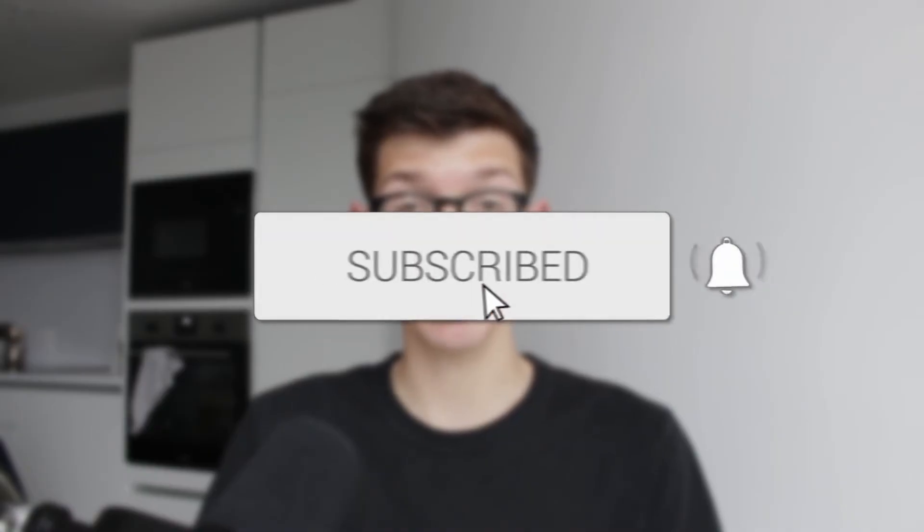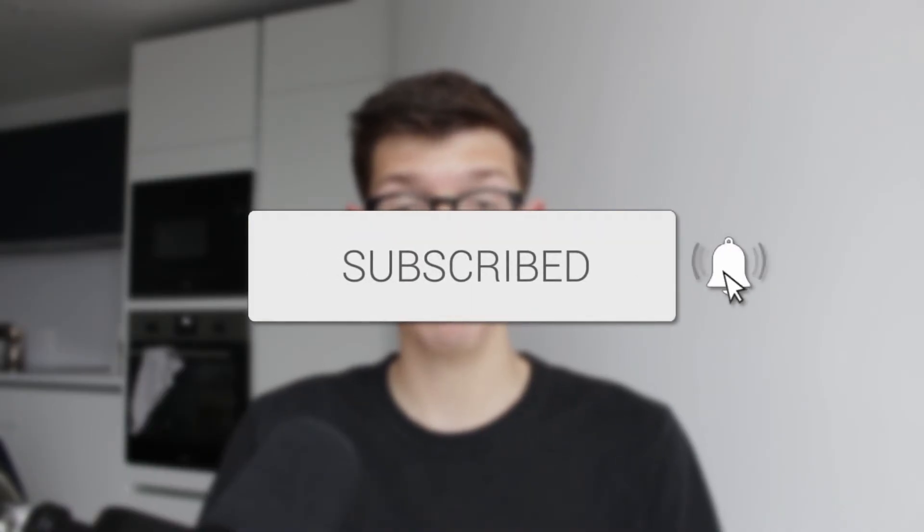We'll guide you through how to stop no caller ID calls on an iPhone. If you find this useful, then consider subscribing and liking the video.